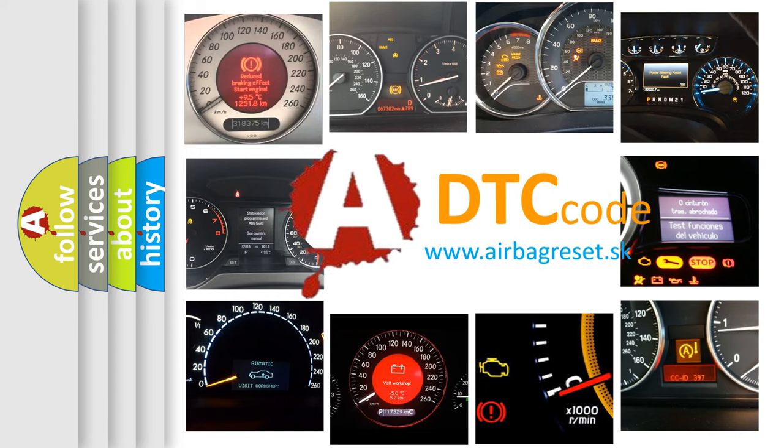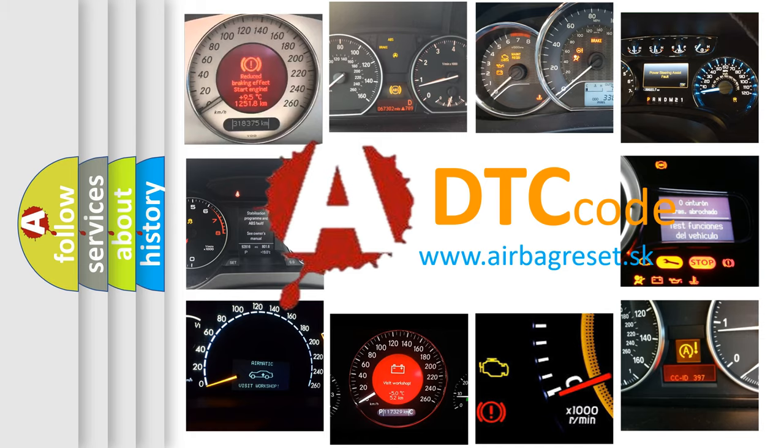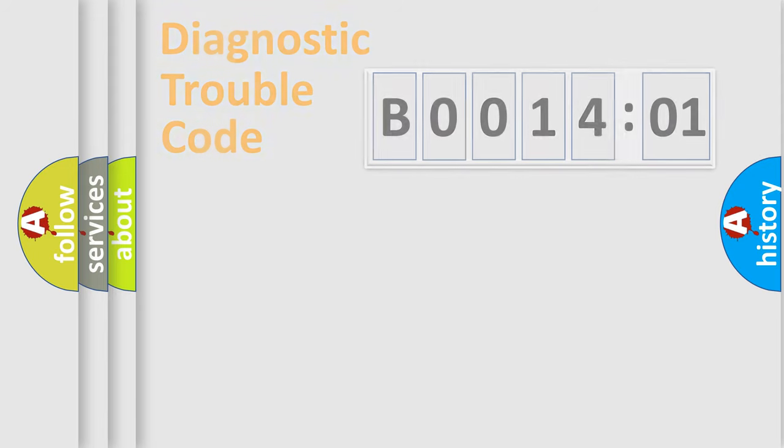What does B001401 mean, or how to correct this fault? Today we will find answers to these questions together. Let's do this.